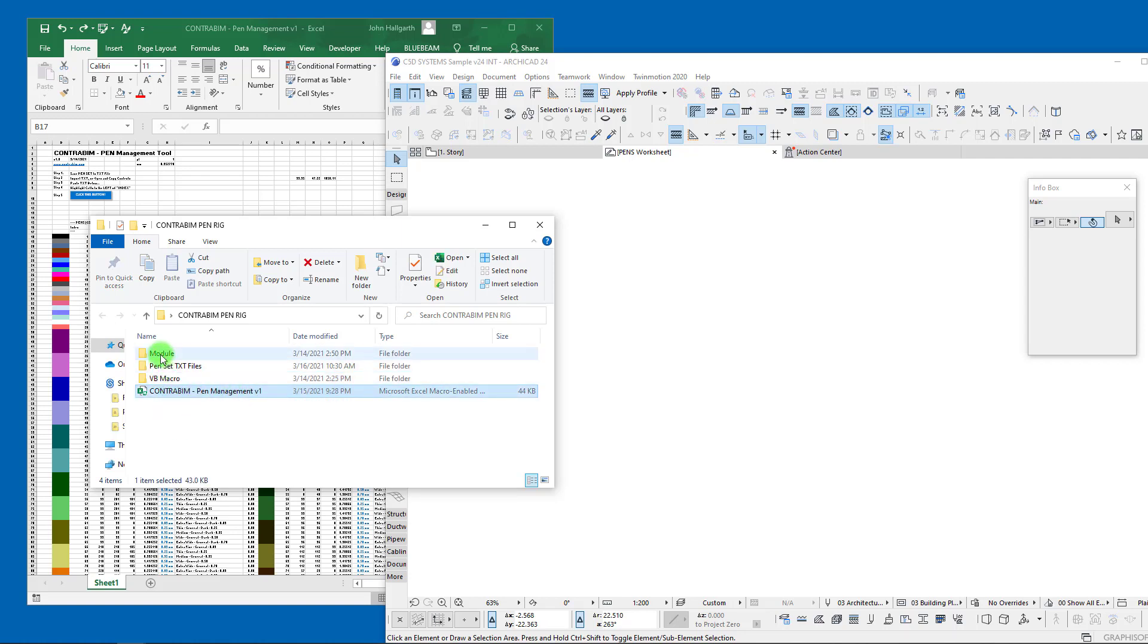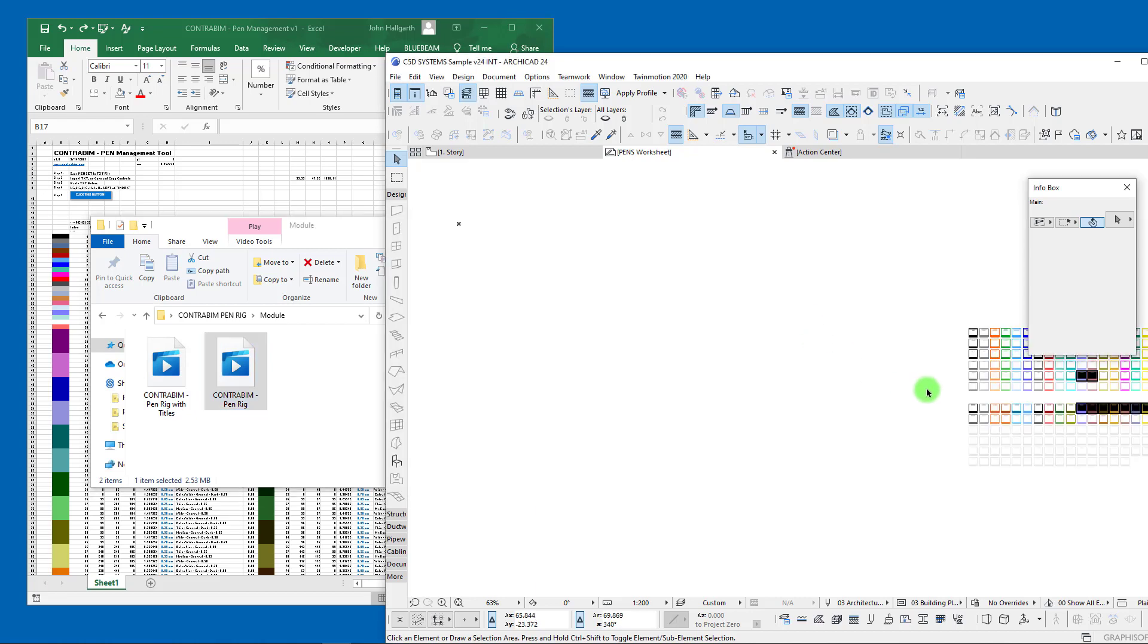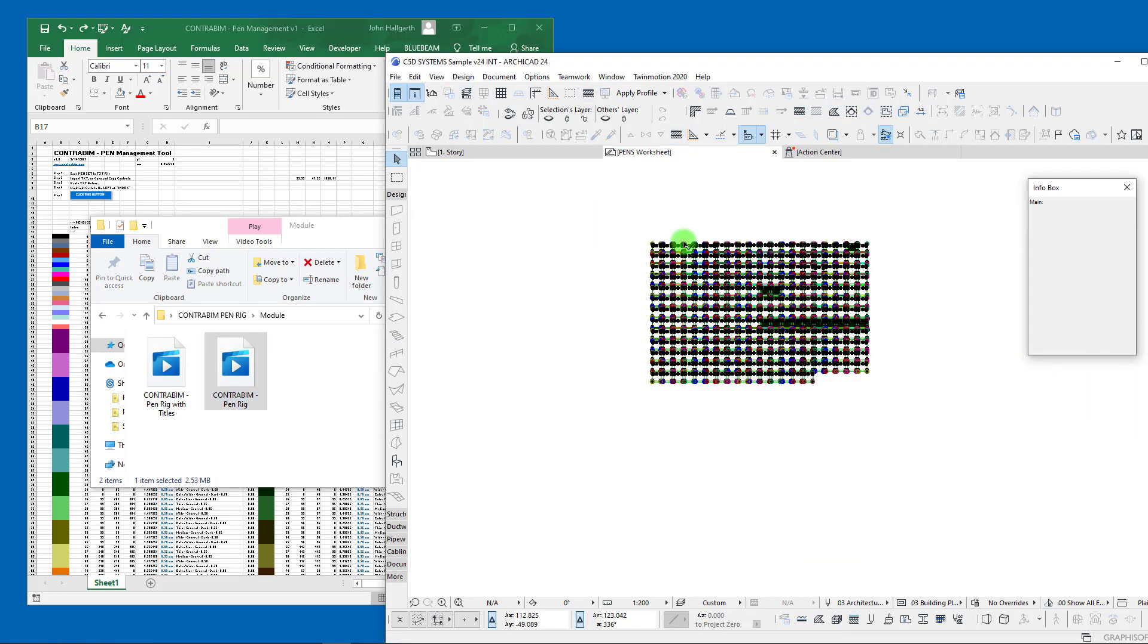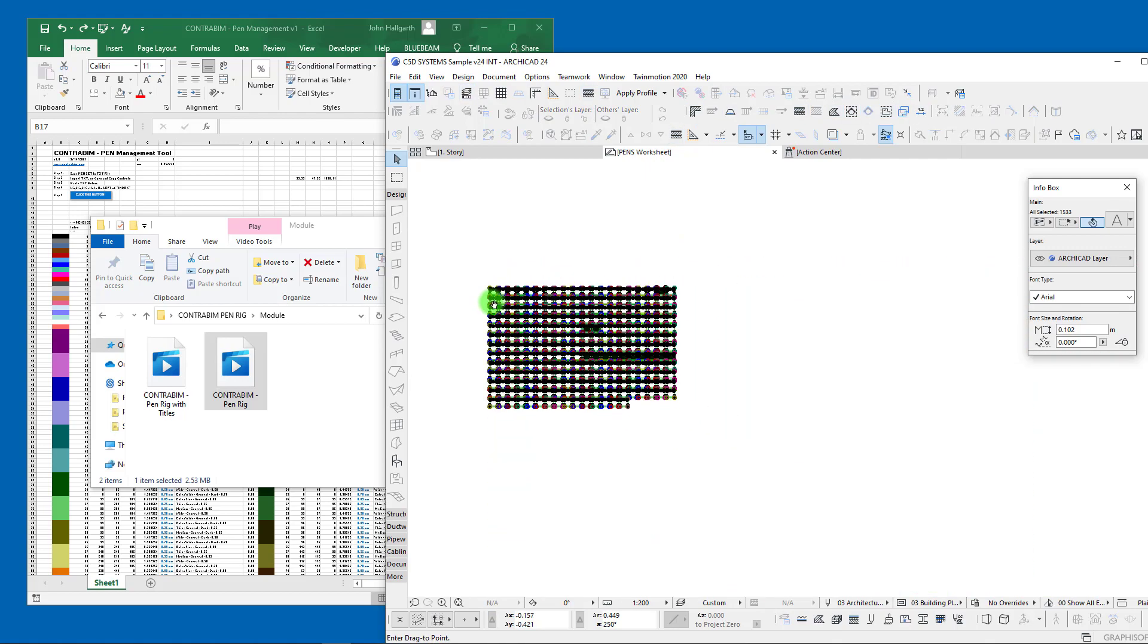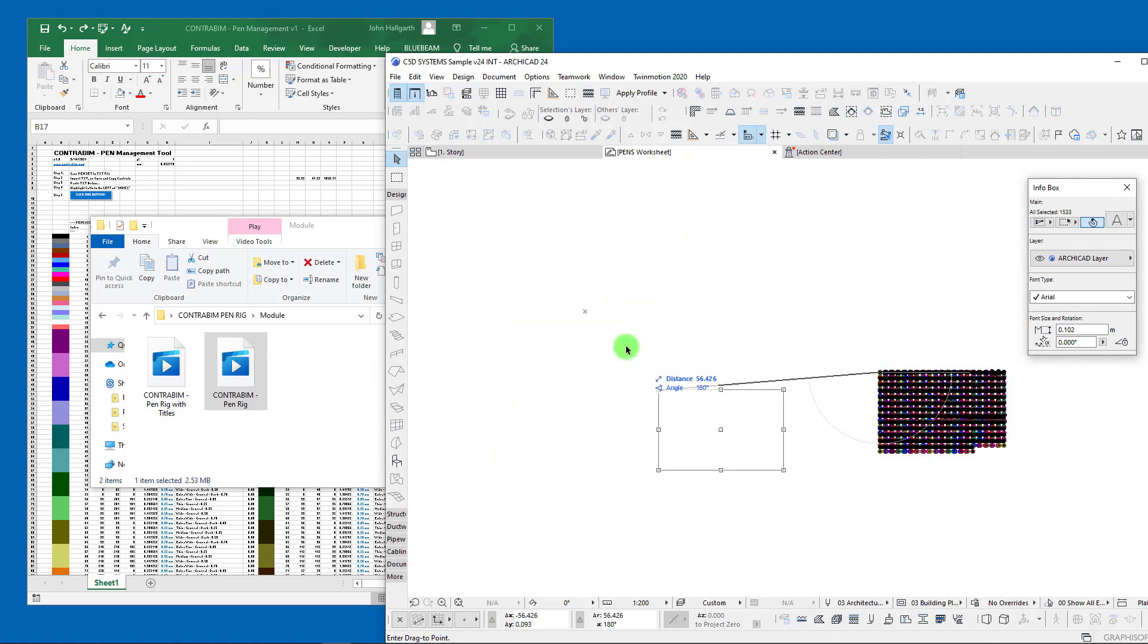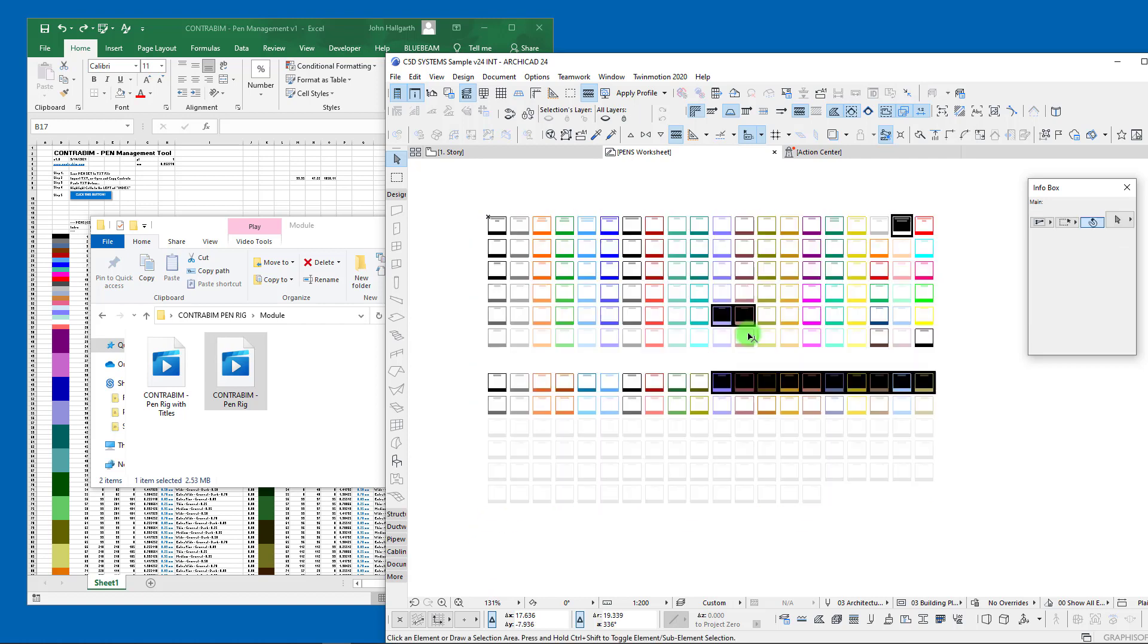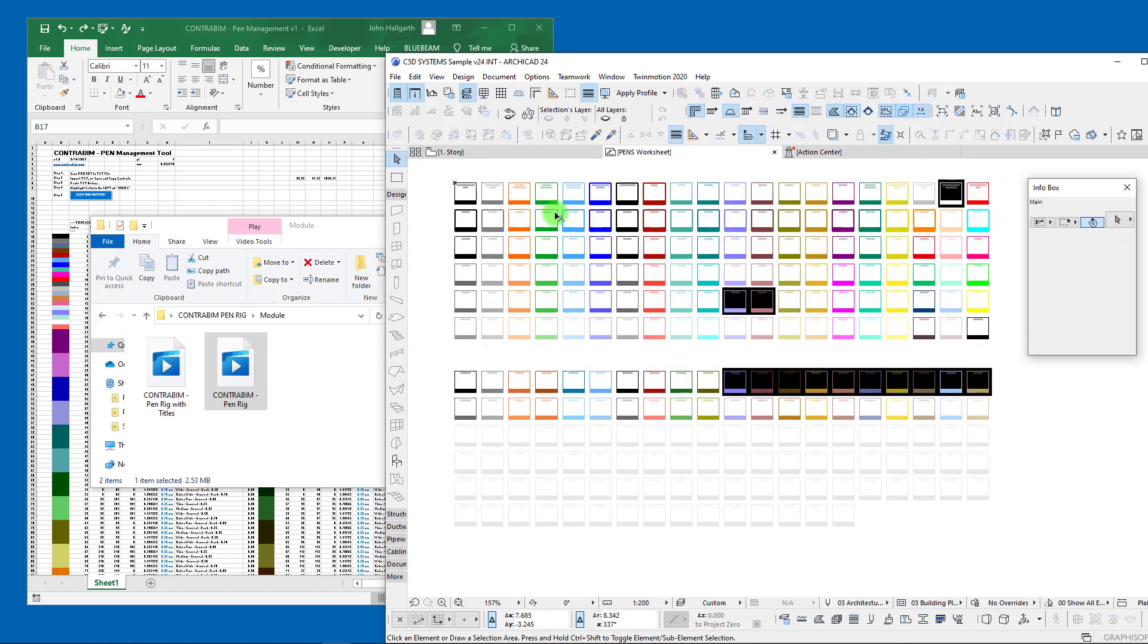Here under our modules we have those two rigs—the one with titles or the one without. All you need to do is drag and drop it onto a worksheet and you can then have this placed. You can work with it and make your own notes and preview your own pens just by placing this directly in here.